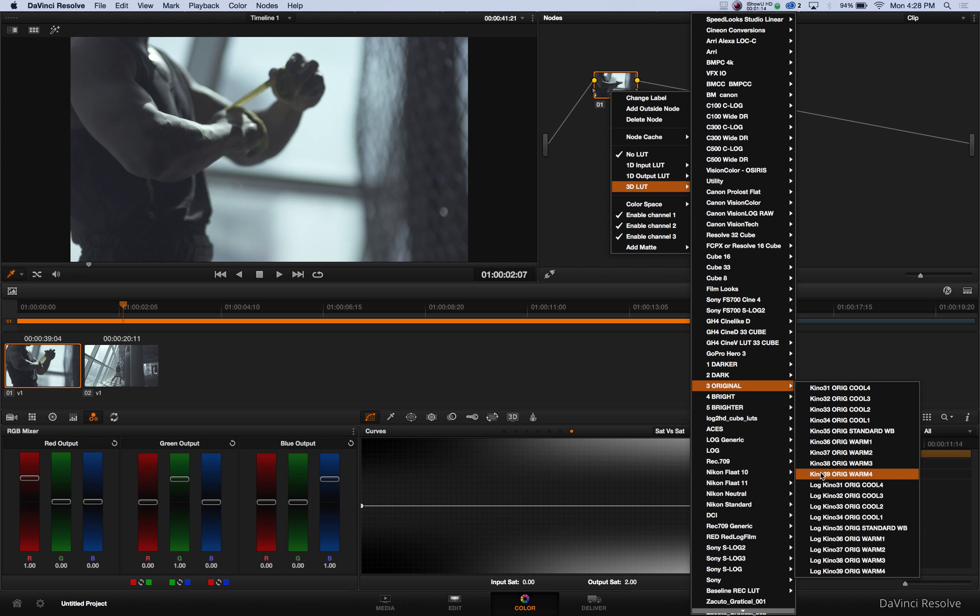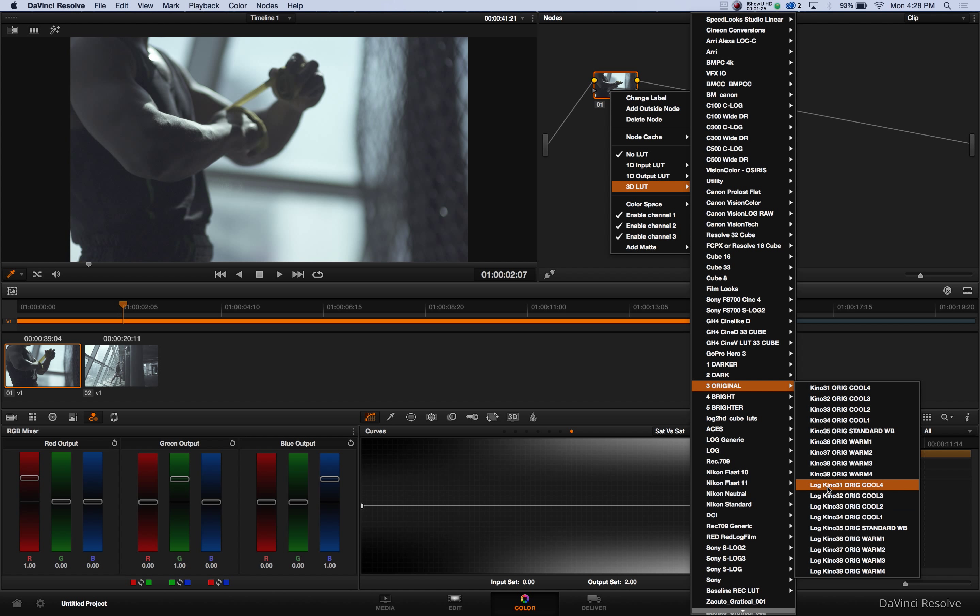The top nine are for your Rex 709 images and then the nine below are for your raw images like your Cinema DNG files from the Black Magic. But this clip was shot in Rex 709 so we only have the top nine to choose from.